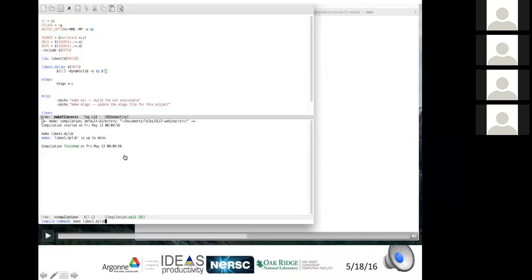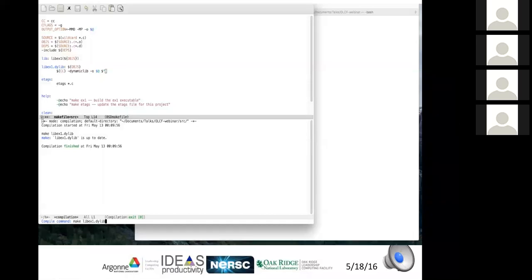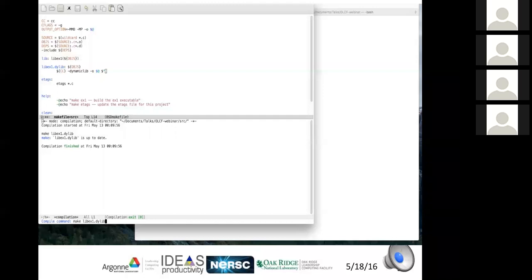A question asks about the dependency files that were mentioned but not clearly shown. The dependency generator works as follows: when the compiler compiles each .c file, it generates a small .d file listing exactly which .h files that .c file includes. By using '-include deps' in the makefile, those .d files are incorporated and make knows the full dependency graph — what to compile or recompile when any header changes.